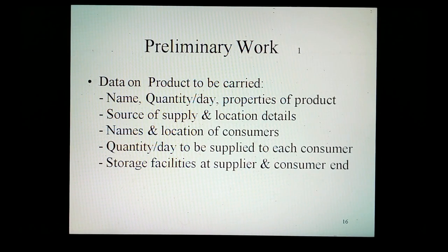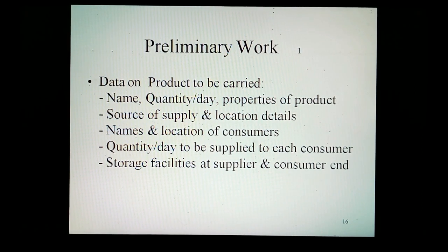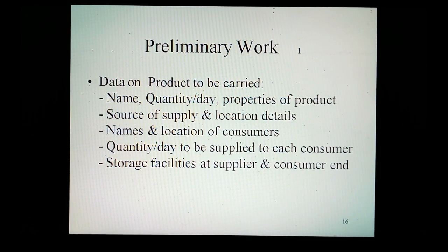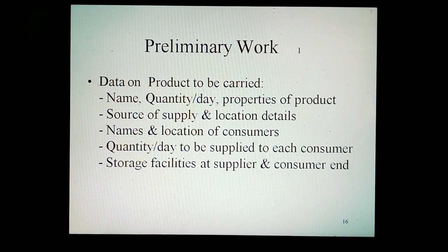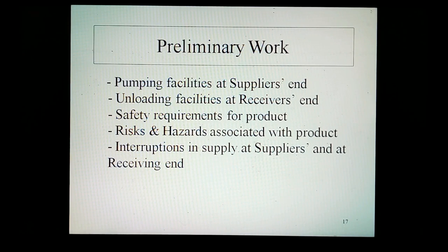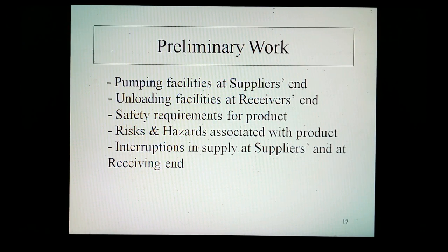Preliminary work for a cross-country pipeline project. The following necessary work on planning and collection of information or data is required for pre-project activities once it is decided to install a cross-country pipeline. Data on the product to be carried: name, quantity per day, properties of the product, source of supply and location details, means and location of consumers, quantity per day to be supplied to each consumer, storage facilities at supplier's and consumer's ends, pumping facilities at supplier's end, unloading facilities at receiver's end, safety requirements, risks and hazards associated with the product, and interactions in supply at both ends.